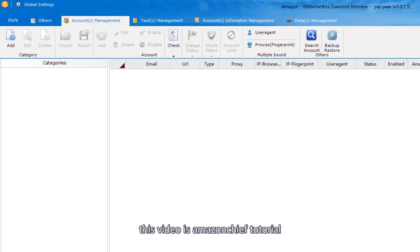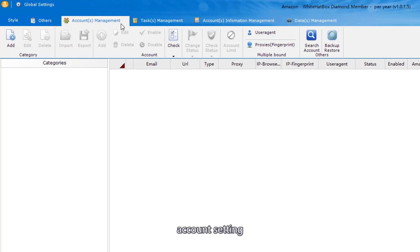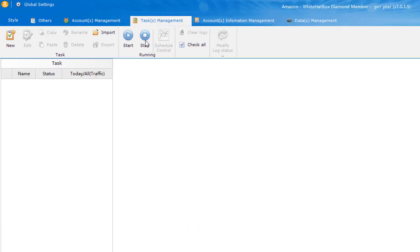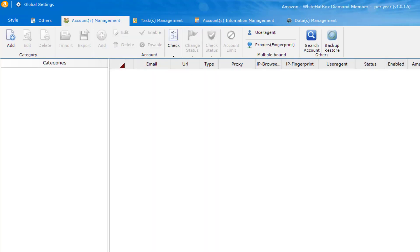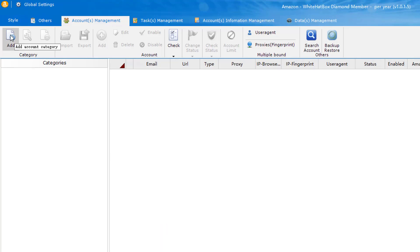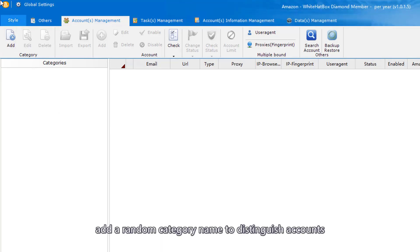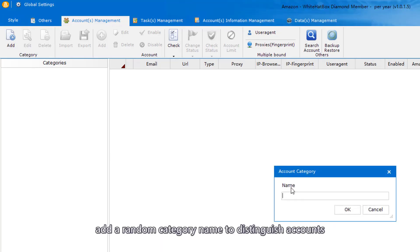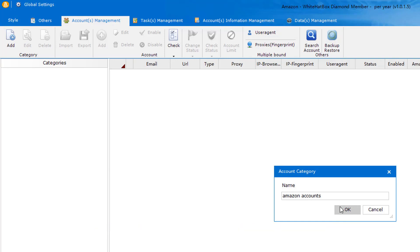This video is Amazon Chief Tutorial. Account Setting Task Setting. Add your Amazon Accounts. Add a Random Category Name to Distinguish Accounts.